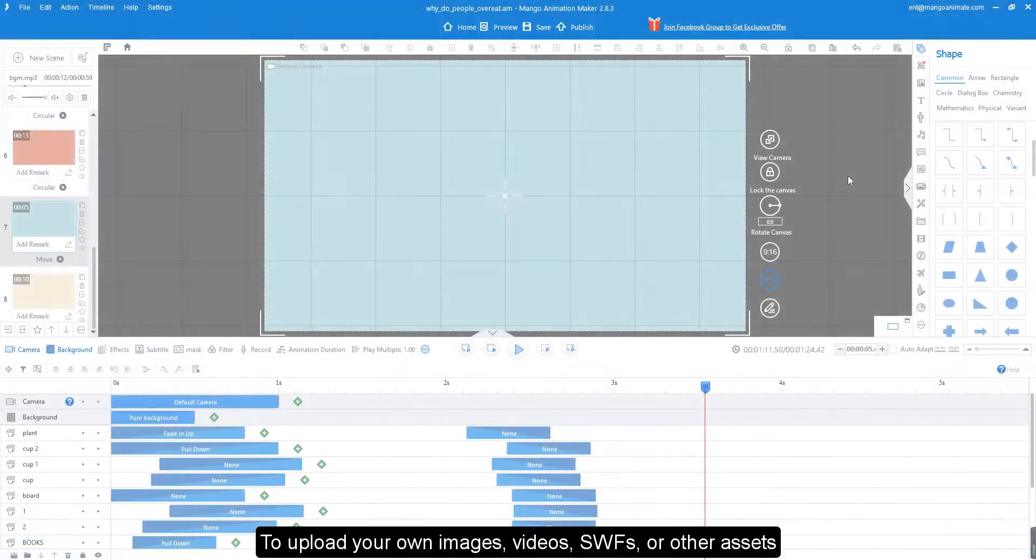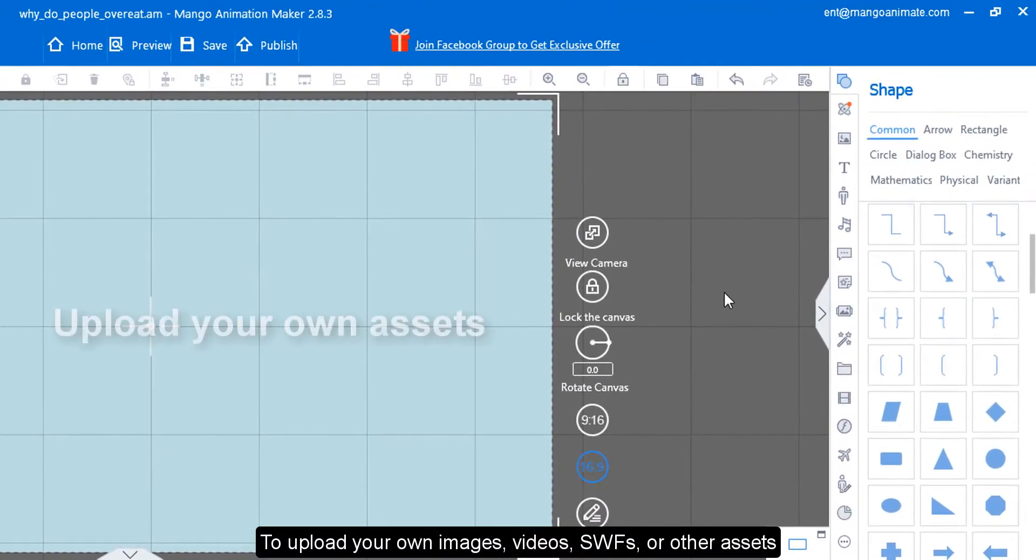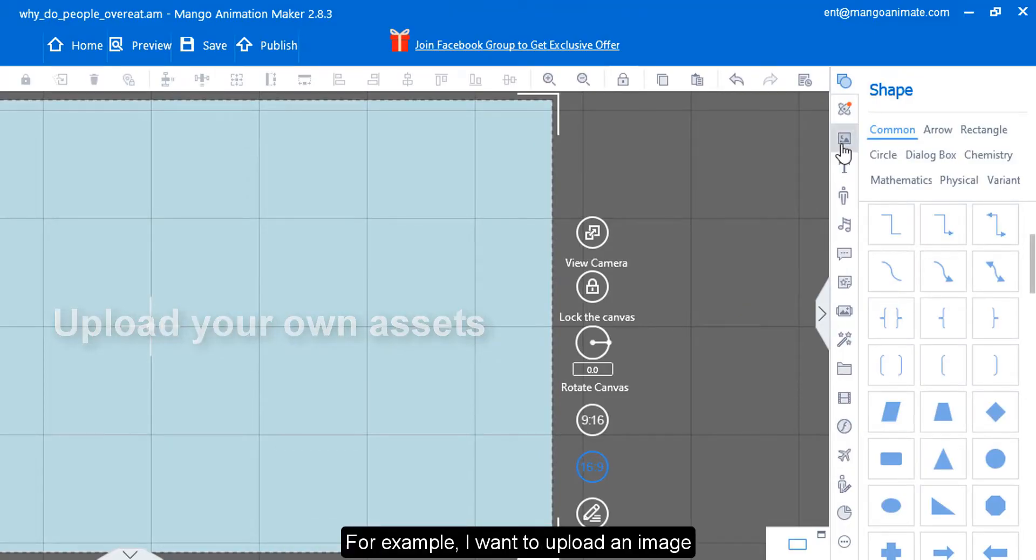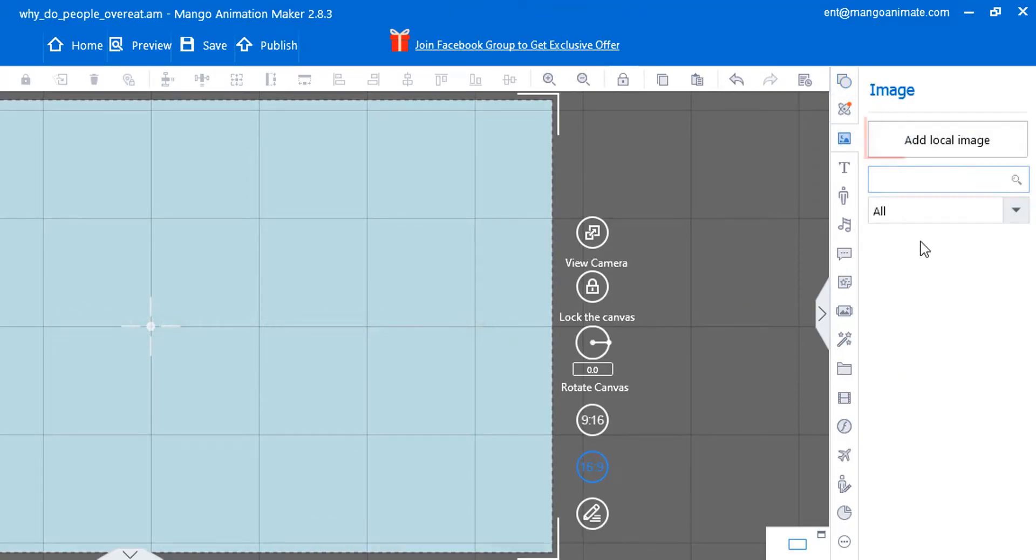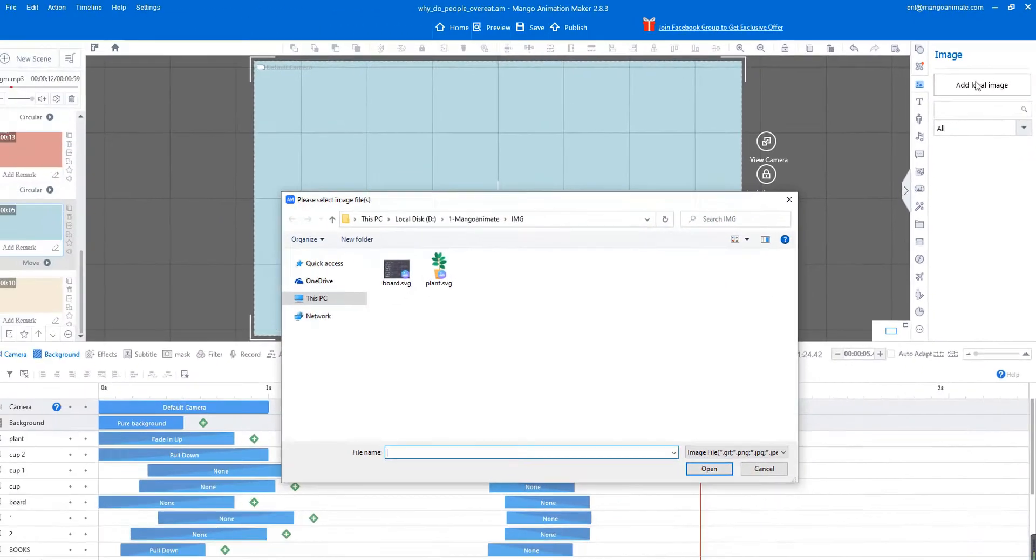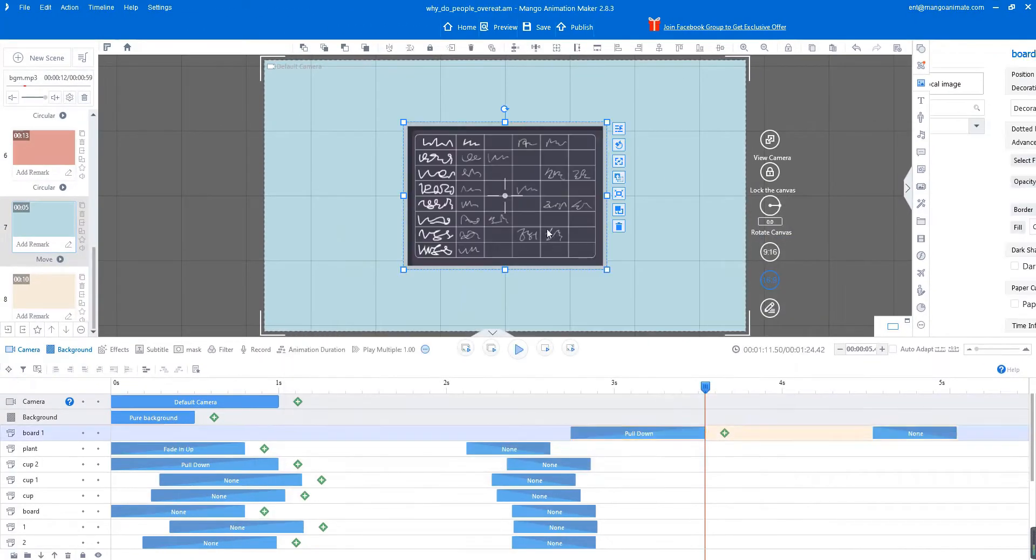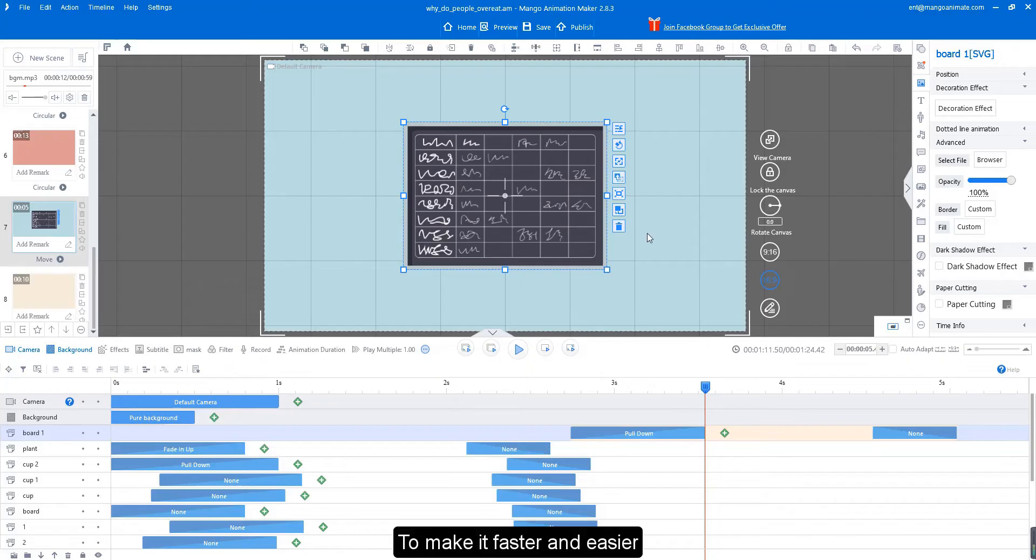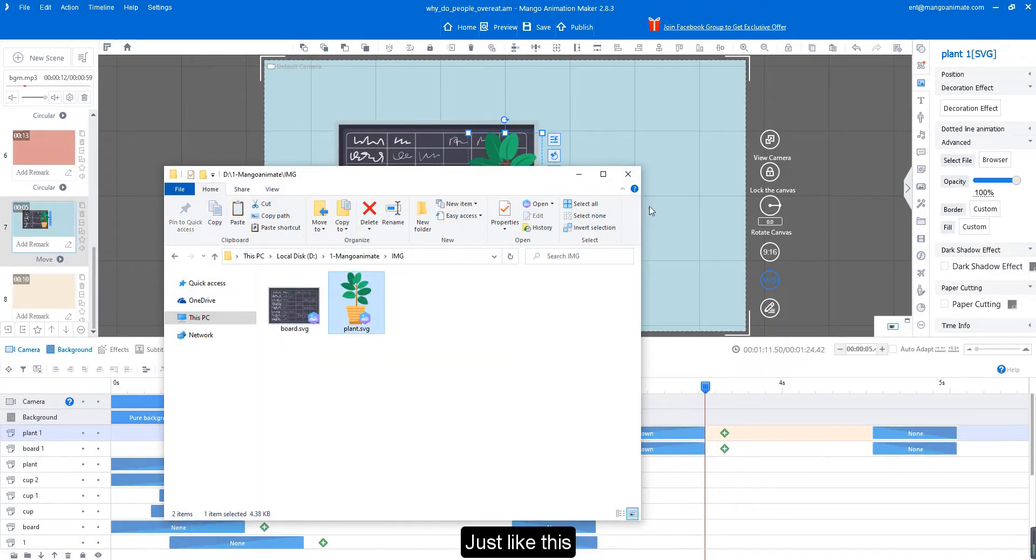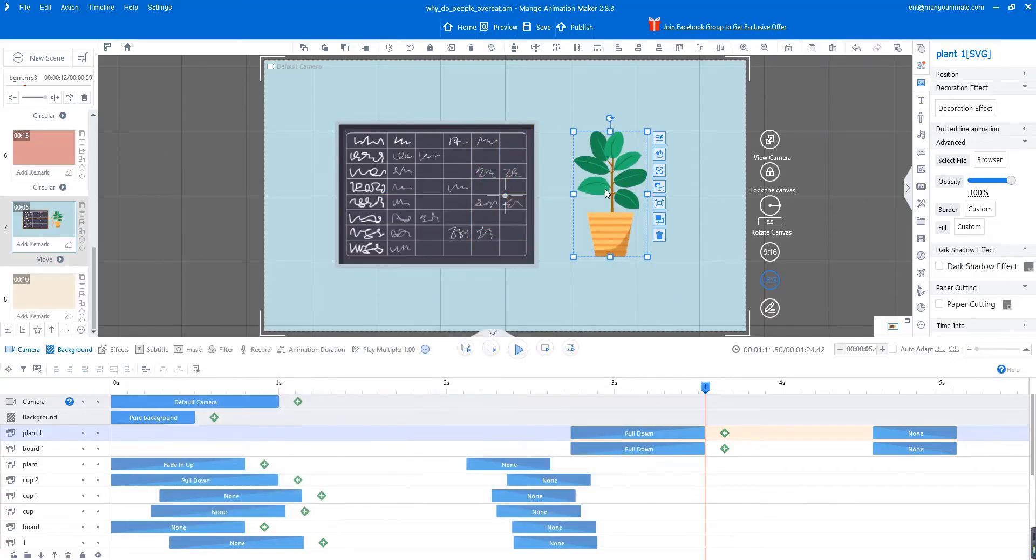To upload your own images, videos, SWFs, or other assets, click the add button. For example, I want to upload an image. Click the add local image button, select the image and import it into AM. To make it faster and easier, just drag and drop the image. Just like this. You can drag and drop any asset into AM.